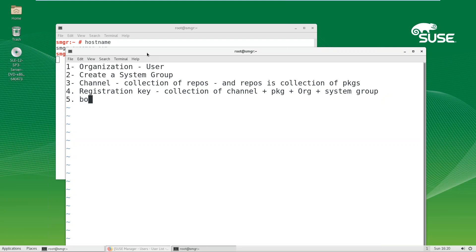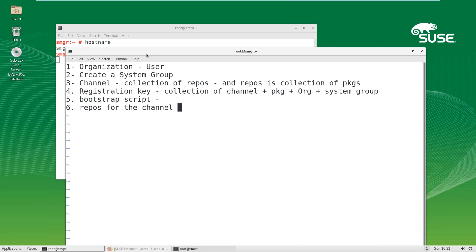You also have to create a bootstrap script, which helps manage the registration process. You also need to have repos set up for the channel. Generally, the repository is automatically created if you are using a SUSE channel, but for a custom or clone channel you need to create your own repository. If you are using a SUSE channel, once you sync your SUSE Manager with SCC, the channels and repositories get created automatically.